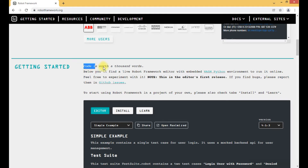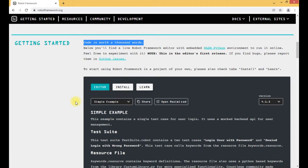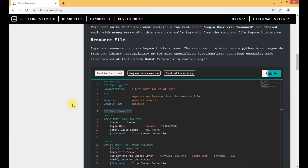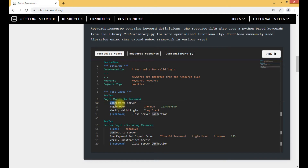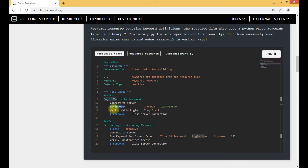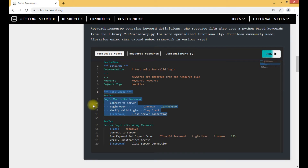If you scroll down, it says 'code is worth a thousand words', which means the test case format in Robot Framework is a user-readable format. A non-technical person can also read and easily understand these test cases. For example, the test case shown on screen is 'Login User with Password' — it will first connect to the server, then login the user, verify that login is valid, and then close the server connection. This is the simple, easily understood format in which test cases are written in Robot Framework.